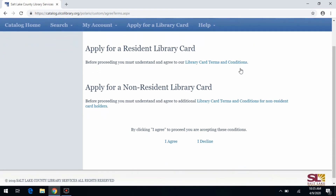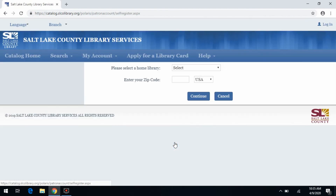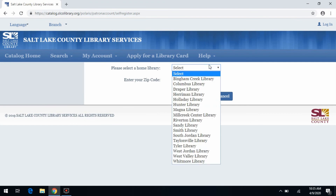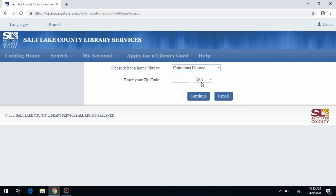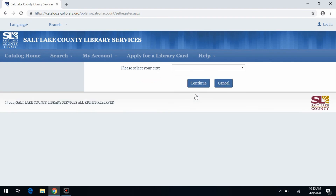If you are a Salt Lake County resident, there's a terms and conditions link. If you are a non-Salt Lake County resident, you can also apply for a library card, but there is a fee associated with that. Once you've read the services agreement, click the I Agree link. That's going to take you to the next page, where you'll select the library most convenient to you and enter your zip code, then click Continue.